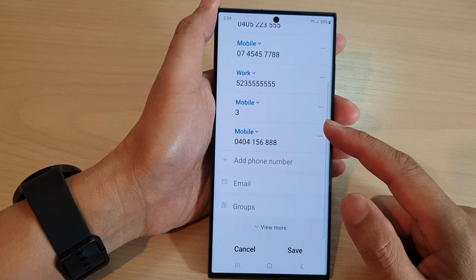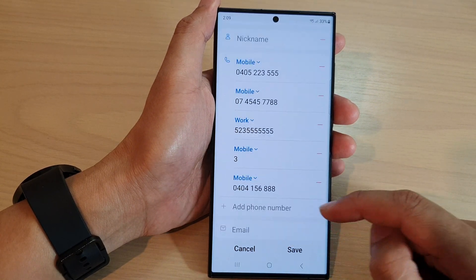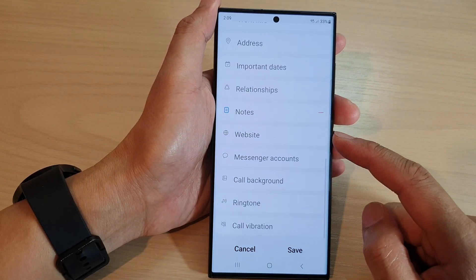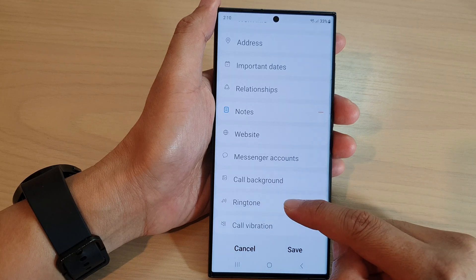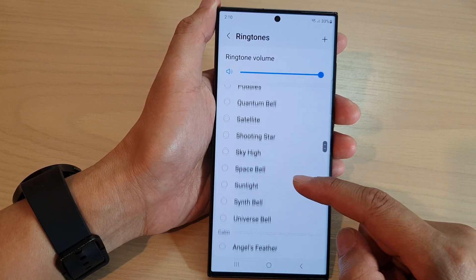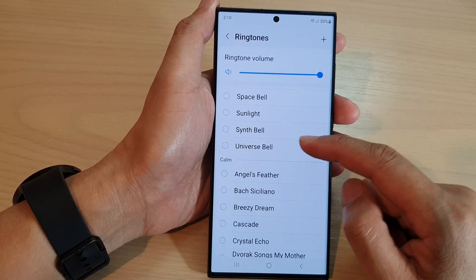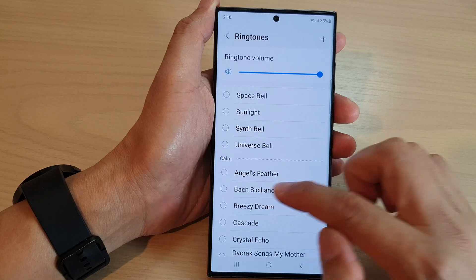Now, scroll down and tap on the view more button. In here, go down and tap on ringtone. From the list there, select a ringtone that you would like to use for this particular contact.